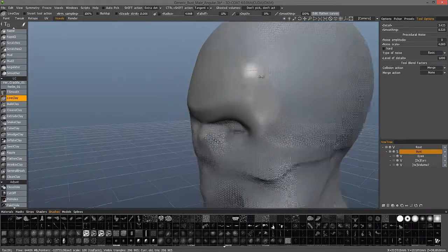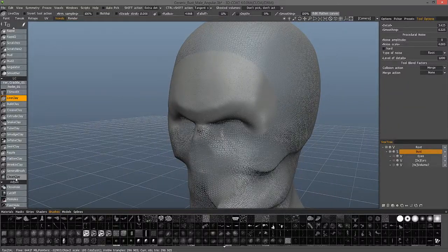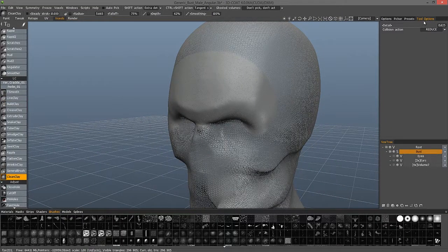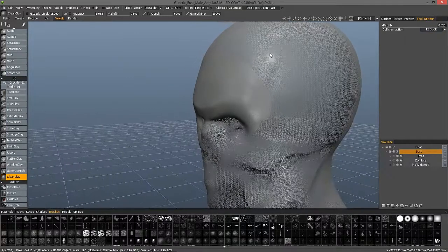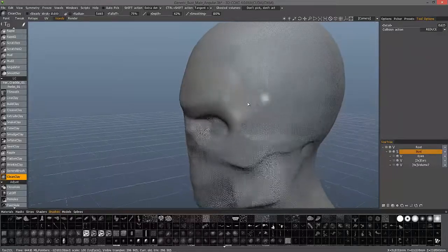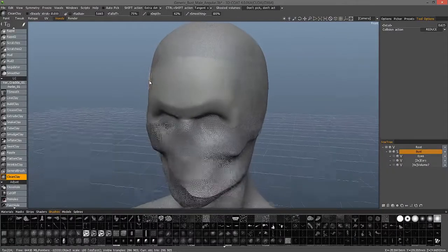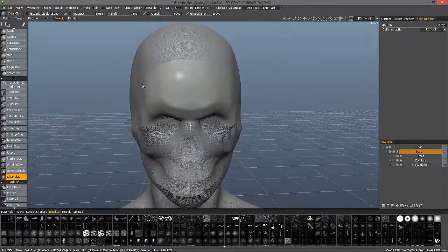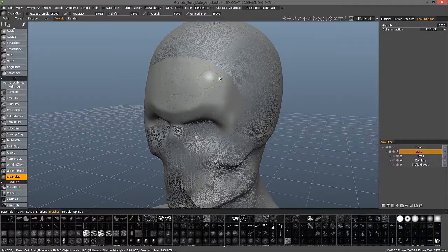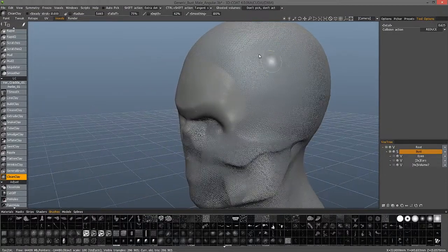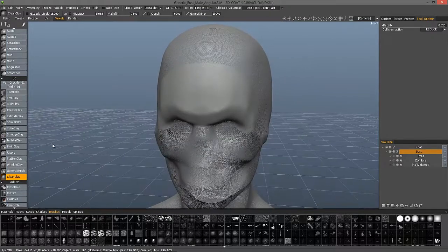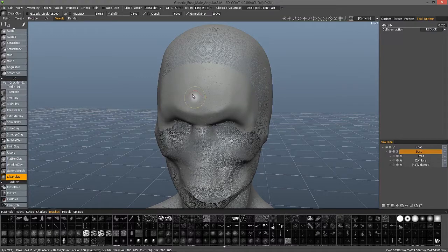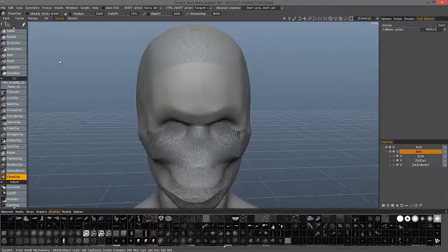You could do just the reverse with clean clay. Here in the tool options panel, you could choose reduce to actually do just the opposite and lower the polygonal density in certain areas. For example, if this character was going to wear a hat during a game or something like that and I don't need much resolution in this area, I could always reduce and so on. You have a lot of options for this type of local subdivision and reduction with live clay.